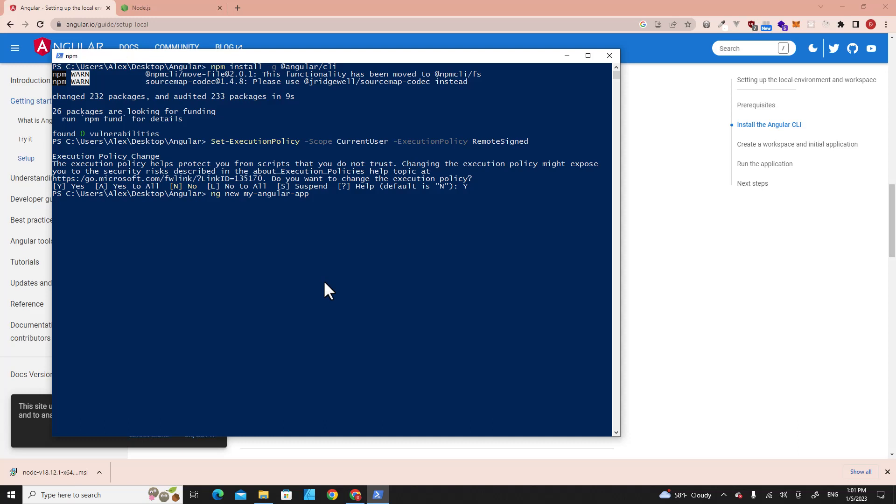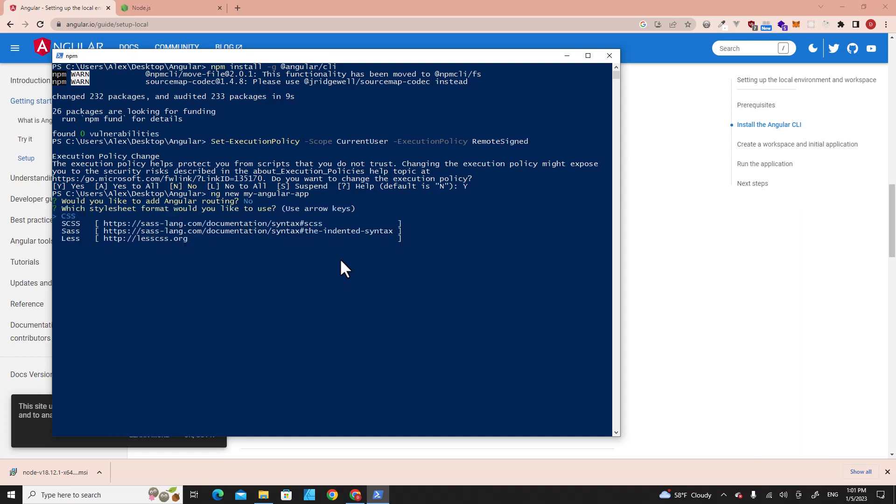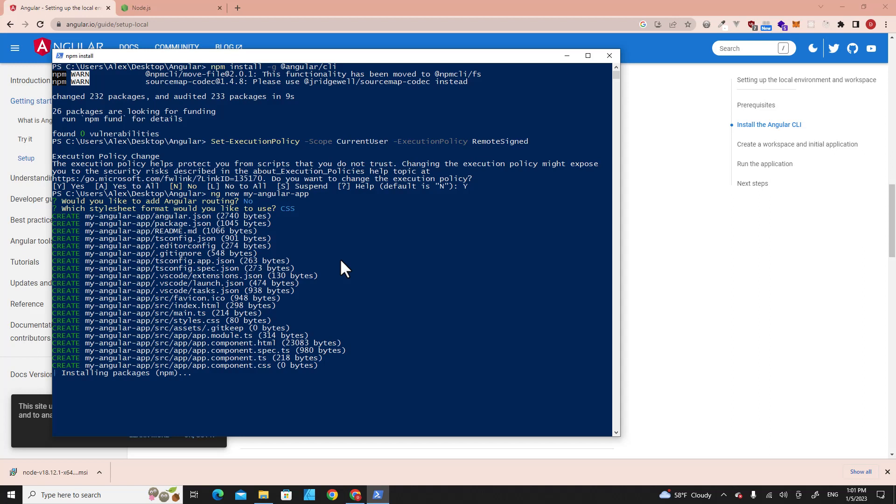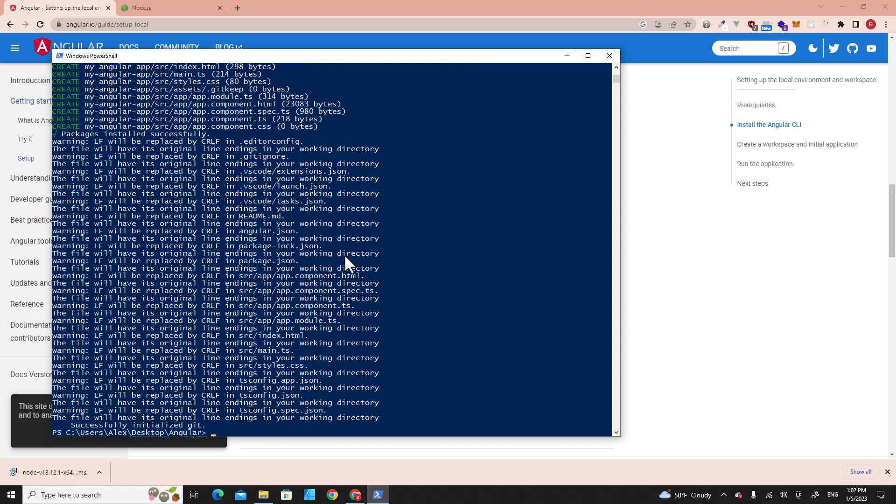It will ask you, 'Would you like routing?' If you like routing, just type yes. But in this case, I'll type no because I don't want routing. You can choose between CSS, SCSS, SASS, or LESS. I'm going to use CSS. Hit Enter. You have to wait a few minutes until it's done.